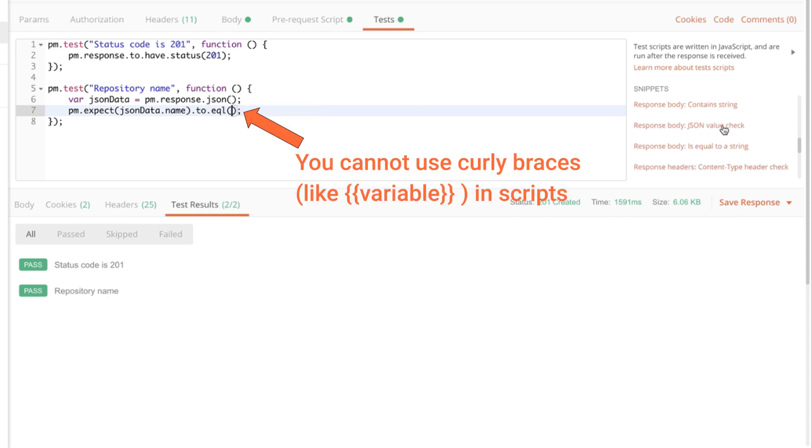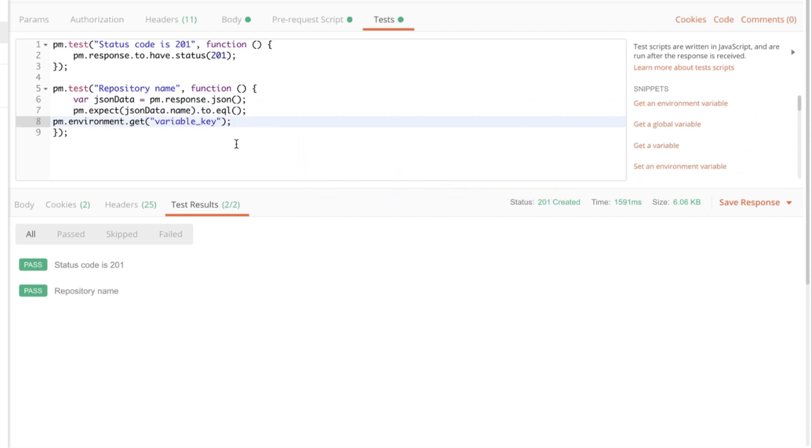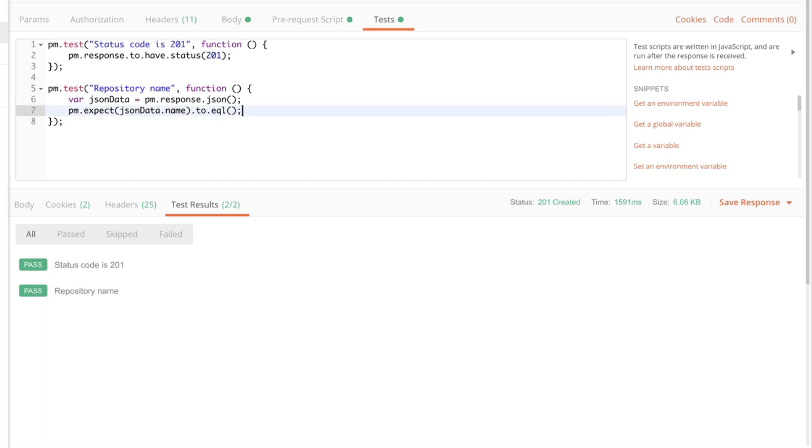And this time we need to get an environment variable. And the snippet is here. And I'm going to make sure that this is within the equal function. Let's resubmit this and see how it works.